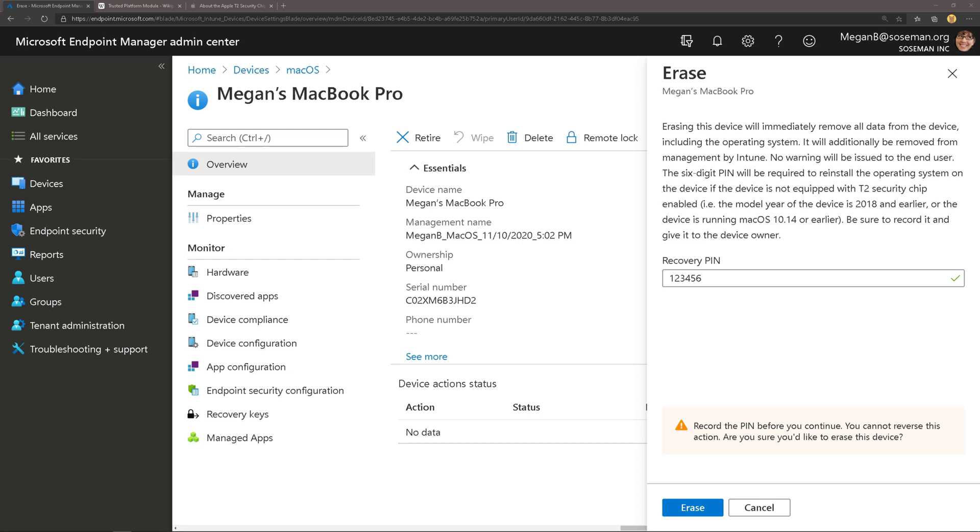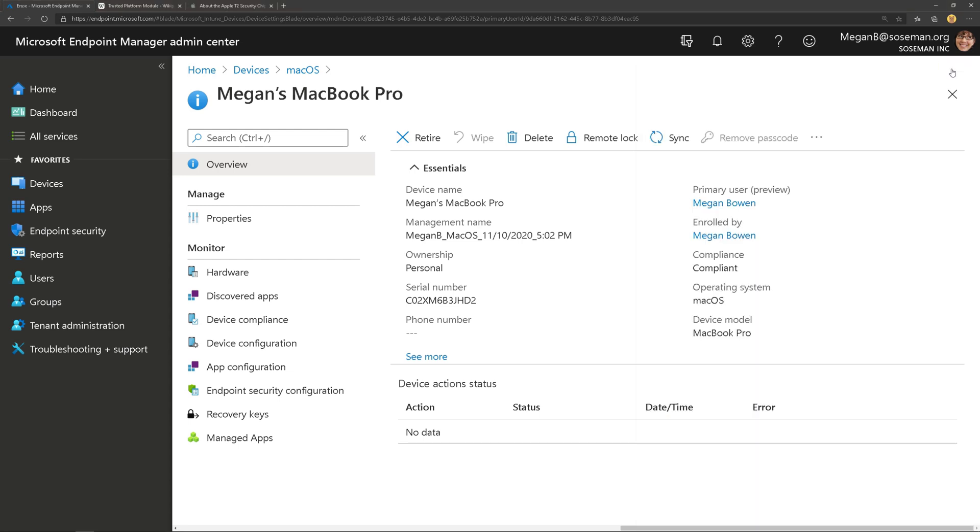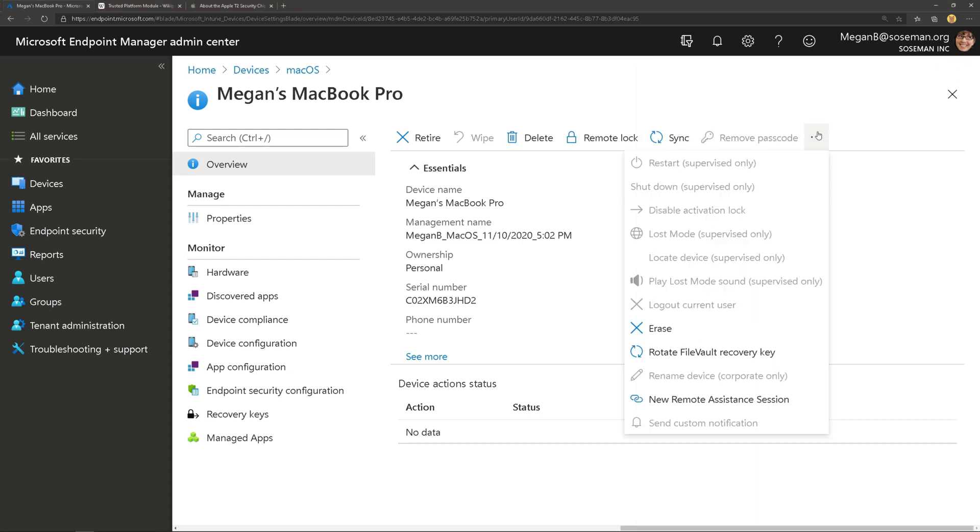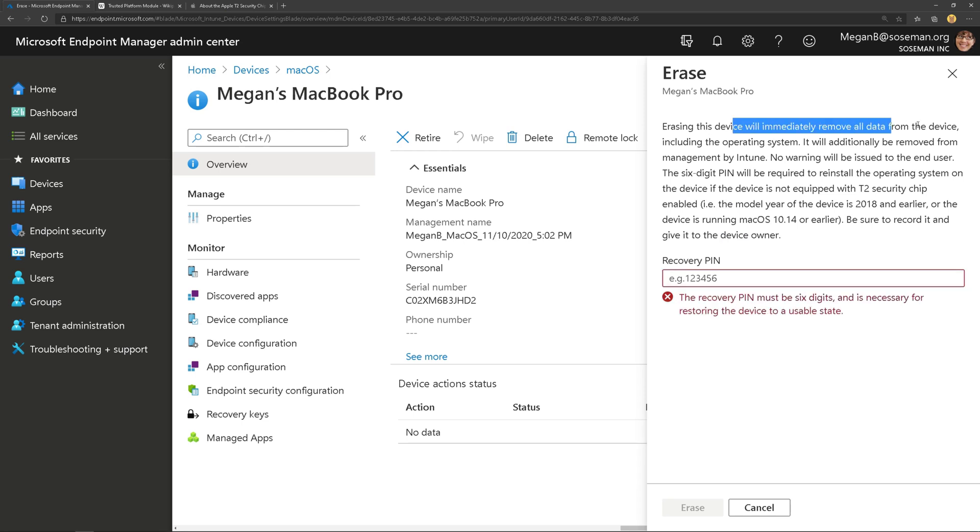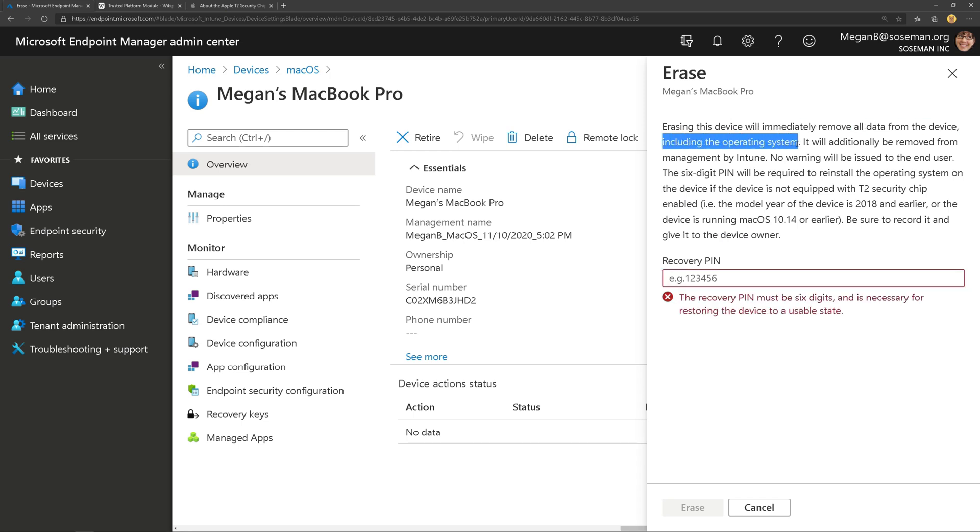Here we have my Mac pulled up in Endpoint Manager and I'm going to click on the ellipsis and choose Erase. Now I've already talked about doing a selective wipe using Retire, so see my other video for that. But we're going to choose Erase and this is going to remove all the data from the device, including the operating system.